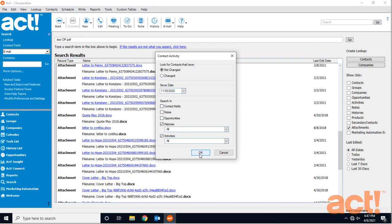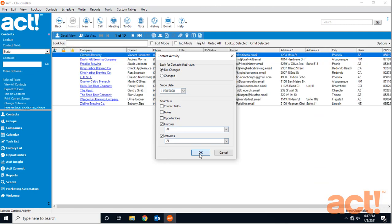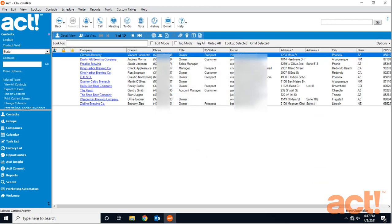So I'm going to click OK and now I can see I have a list of 12 contacts. Obviously, I have some work to do.